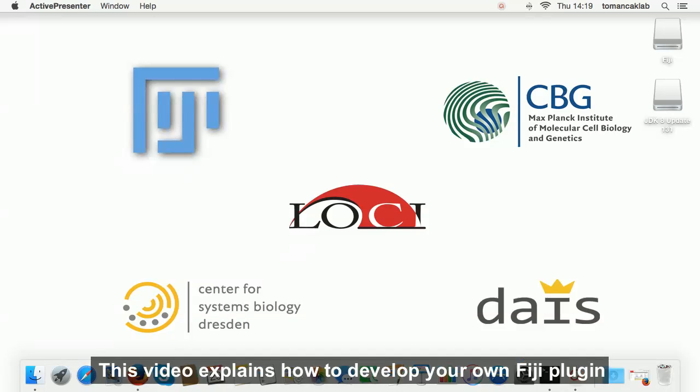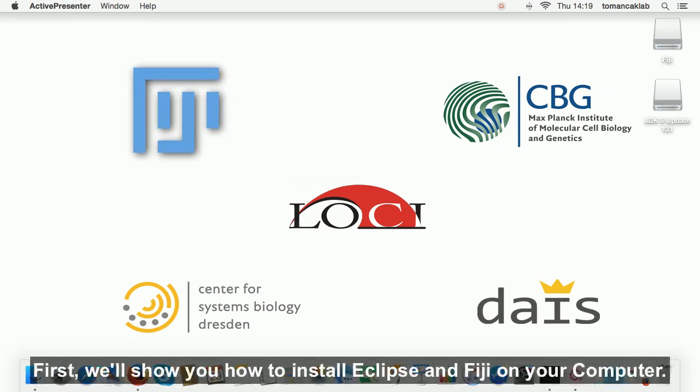This video explains how to develop your own Fiji plugin. First, we'll show you how to install Eclipse and Fiji on your computer.